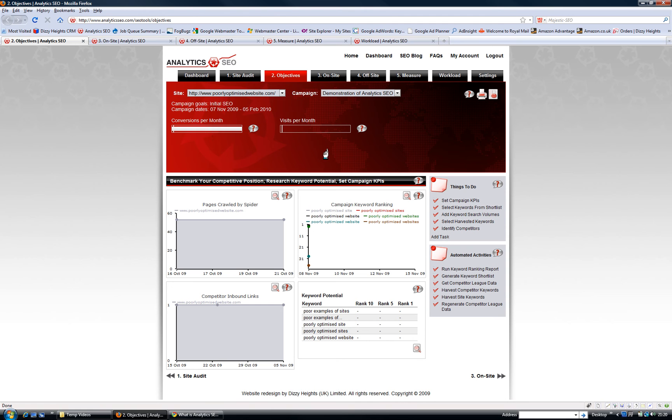You can also set your campaign objectives. This pulls in Google Analytics data and then tracks it as your website grows and as your rankings improve.